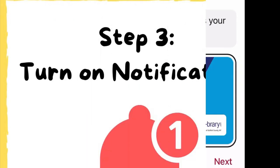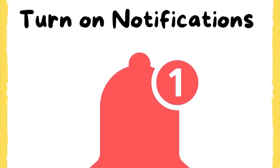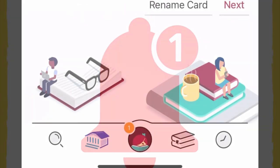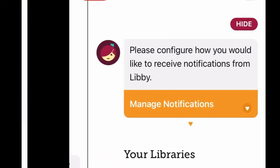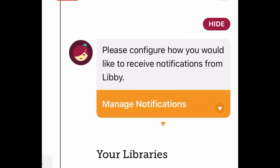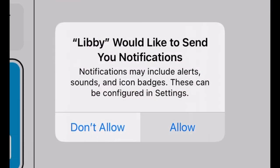Step 3: Turn on Notifications. At the bottom of your screen, you will see several icons. Hit the round pink button in the middle. Tap Manage Notifications. A pop-up will appear. Hit Allow.